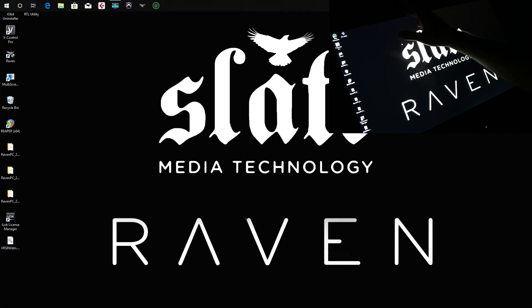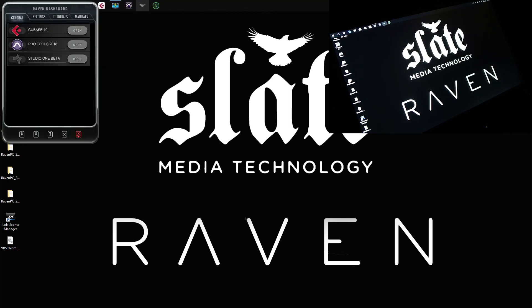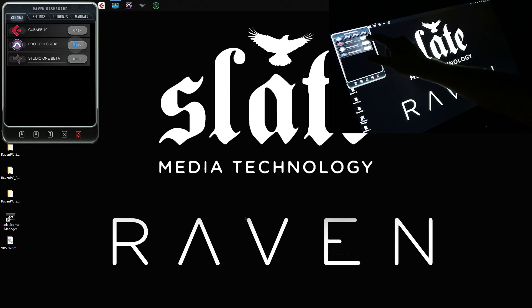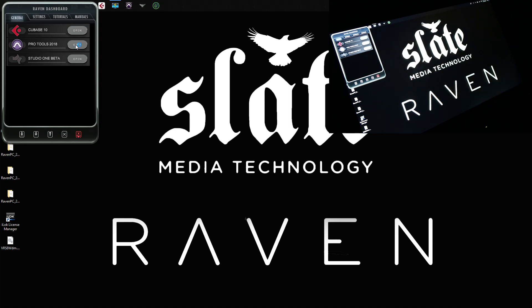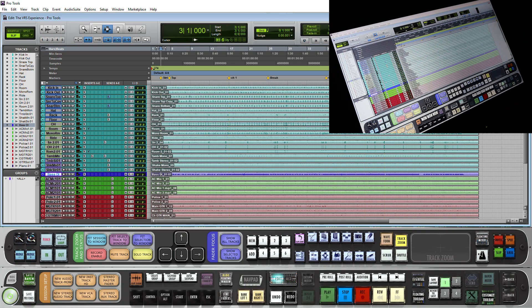First thing we want to do is launch the Raven software. In the dashboard we will launch Pro Tools. Now that we have Pro Tools and the Raven toolbars open, let's make some custom batch gestures.